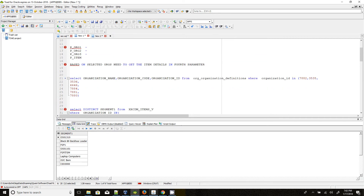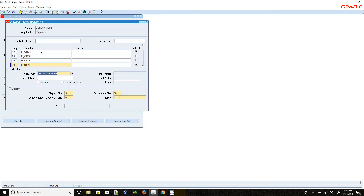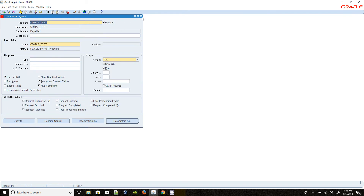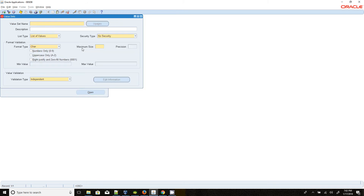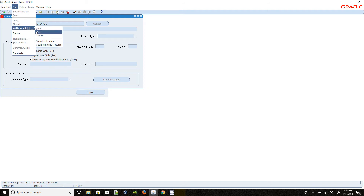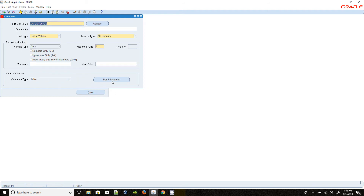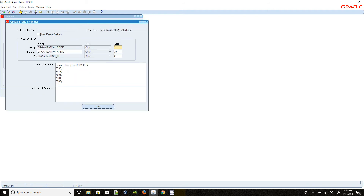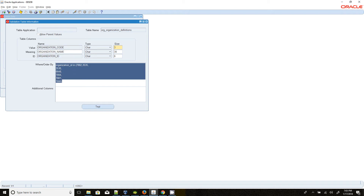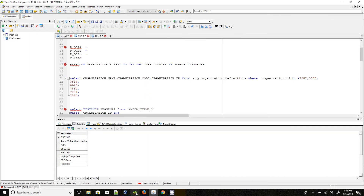We can go and check the value set definitions. Go to the arg value set. This is a table type of value set. The arg organization definition is the base table. We are selecting the organization ID, organization code, organization name, and arg ID from that table.